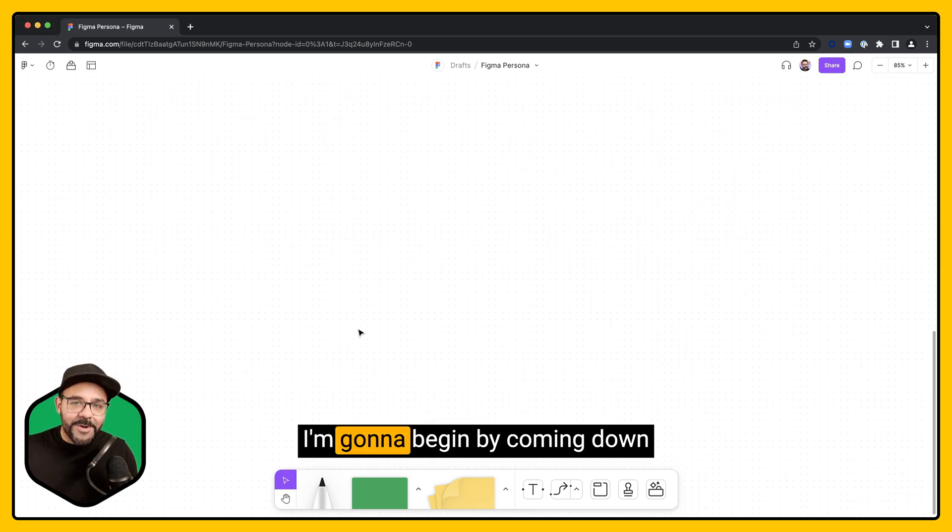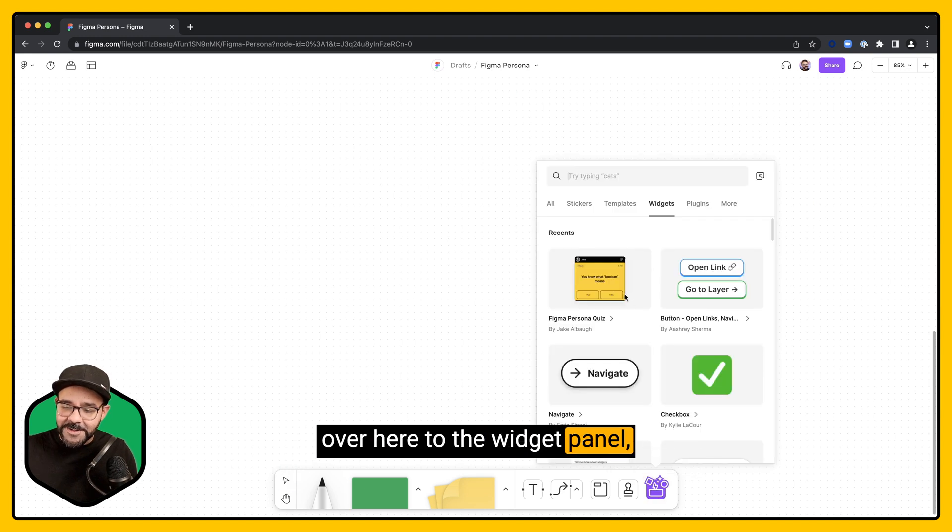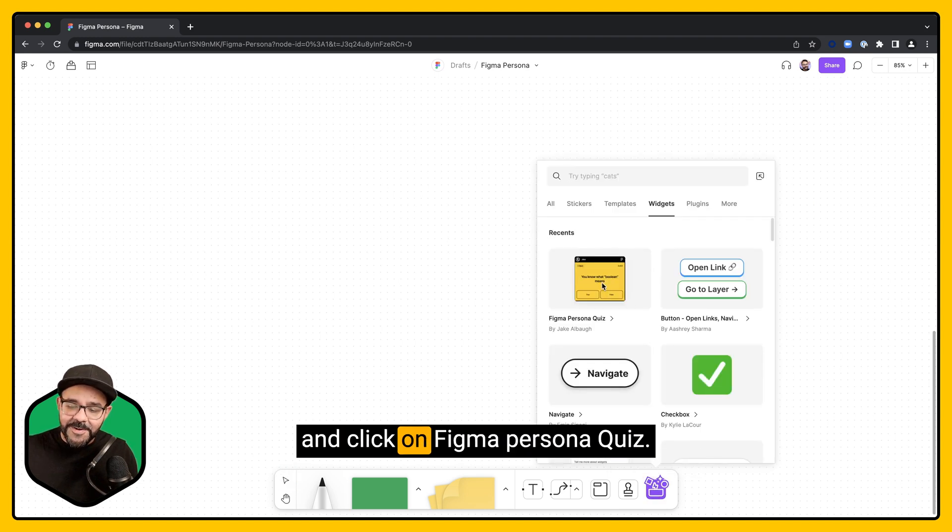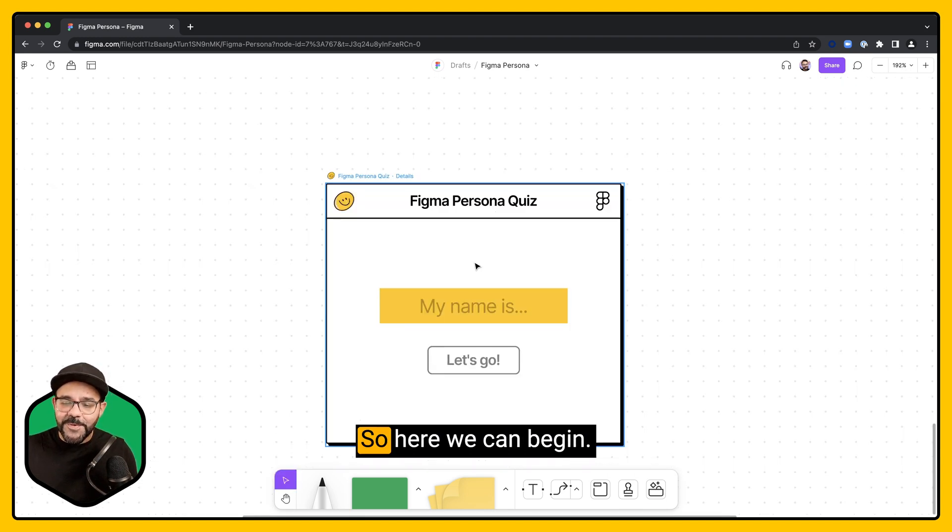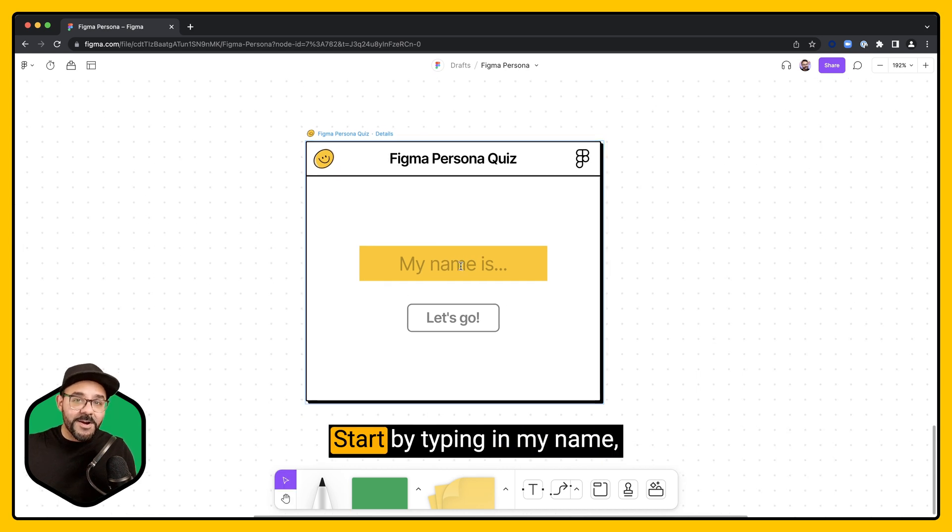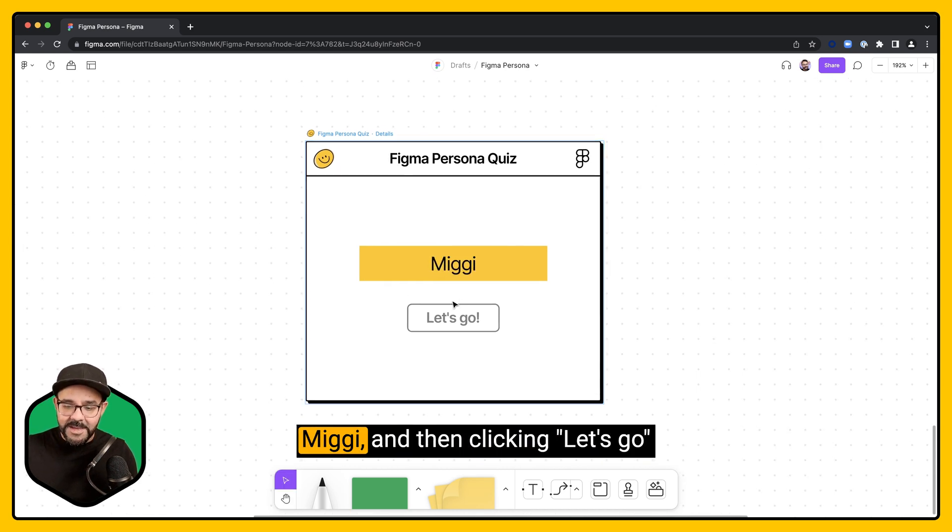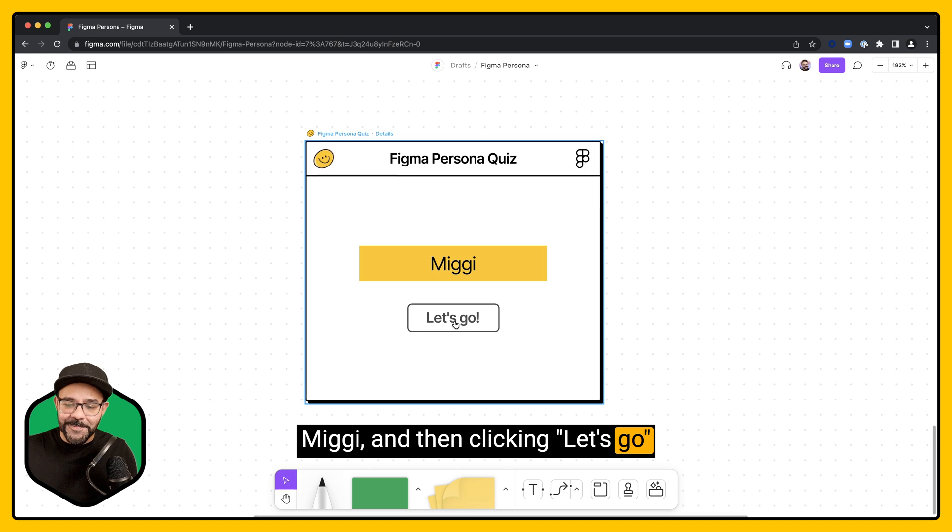I'm going to begin by coming down over here to the widget panel and click on Figma Persona Quiz. So here we can begin. Start by typing in my name, Miggy, and then clicking Let's Go.